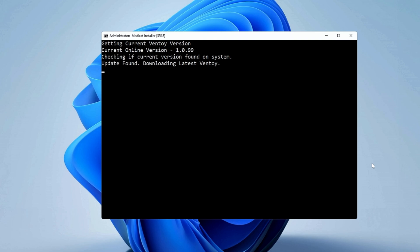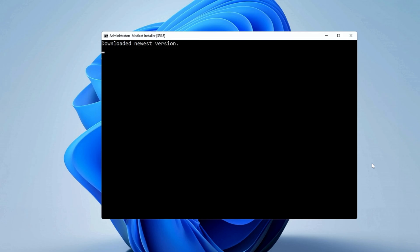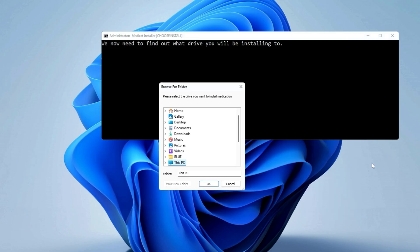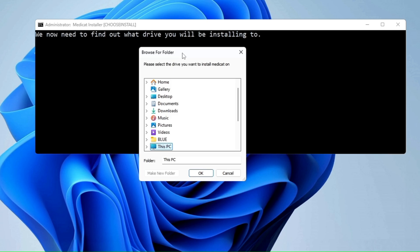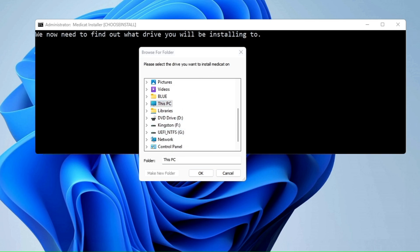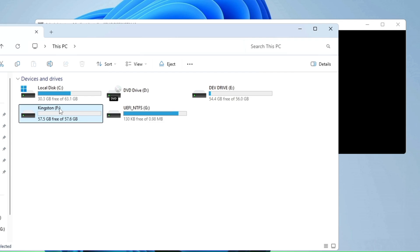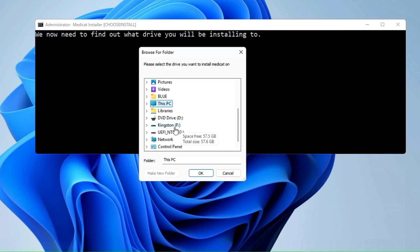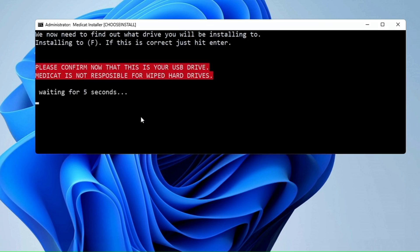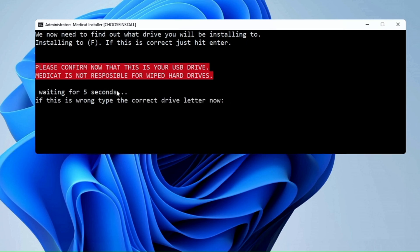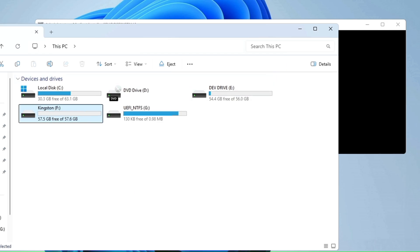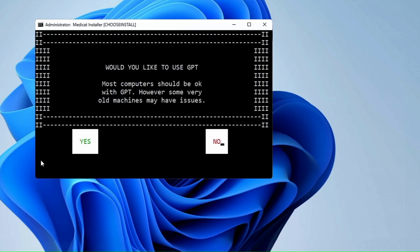It says "Checking if current version on system — update found — downloading the latest Ventoy." Next it says "We now need to find out what drive you will be installing to." Select your USB. If you are not sure, bring up File Explorer and check your drives. On my end it's the Kingston F drive. I select it, click OK, wait five seconds. It asks me to confirm by typing the drive letter, so I type F and hit Enter.